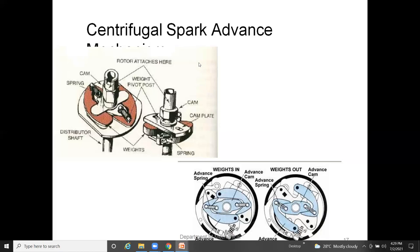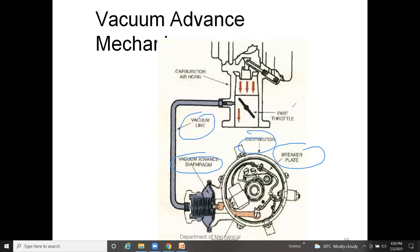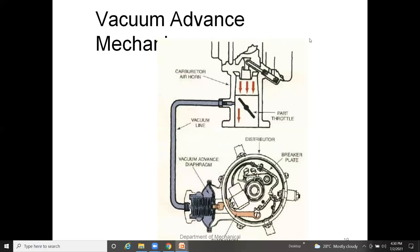The vacuum advance mechanism has a similar working procedure. Its constructional details include an intake manifold, airflow vacuum chamber, vacuum tubes, a diaphragm, operating lever, timing lever, spring, vacuum advanced diaphragm, vacuum lines, distributor braking plates, and carburetor air horn.